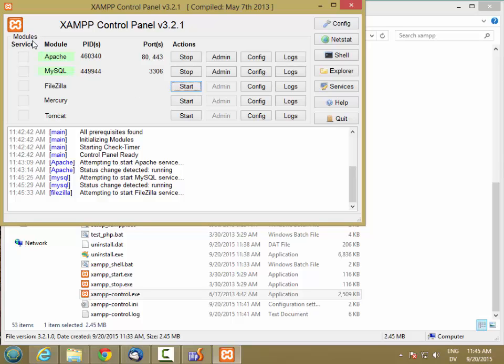So on these module service checkboxes, you can also configure this to start up automatically at runtime, but you have to be running this as an administrator to get that option.